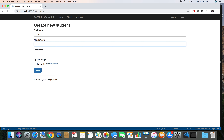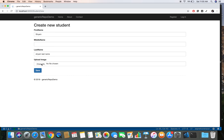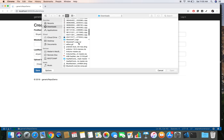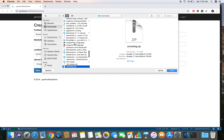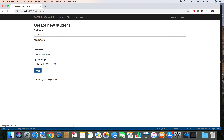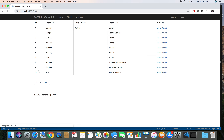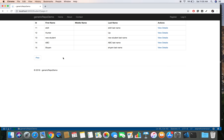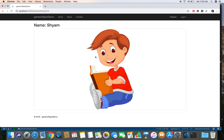Let's head to the browser and test it. We create a new student, enter the name, choose an image file from disk, and submit. The new student appears on the next page. Clicking 'View Details' shows the student's uploaded photo successfully displayed. That's it for this video — I'll see you soon. Have a good day, thank you.